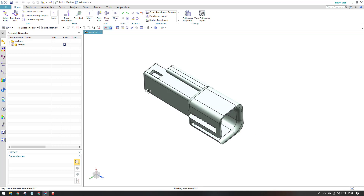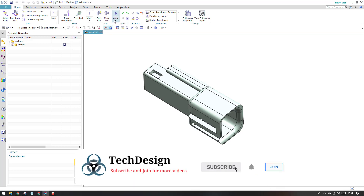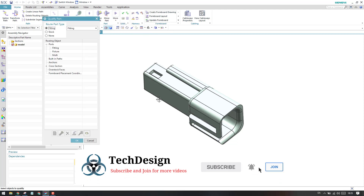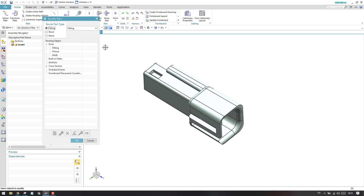In order to create a fitting port, you need to go to Qualify Part. Inside the part, we have Qualify Part over here. We already discussed what Qualify Part is, how we need to do it, and why it is required in my previous tutorial, so please go and check it out.